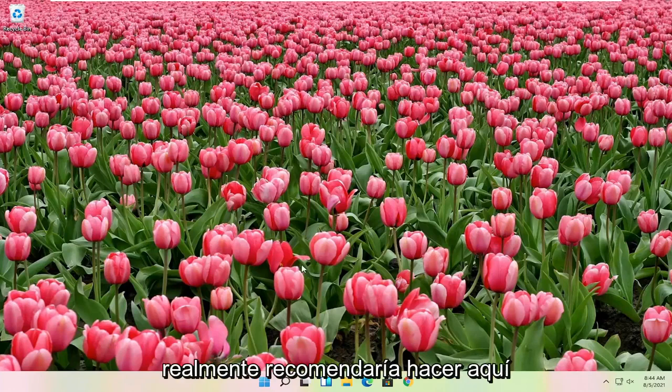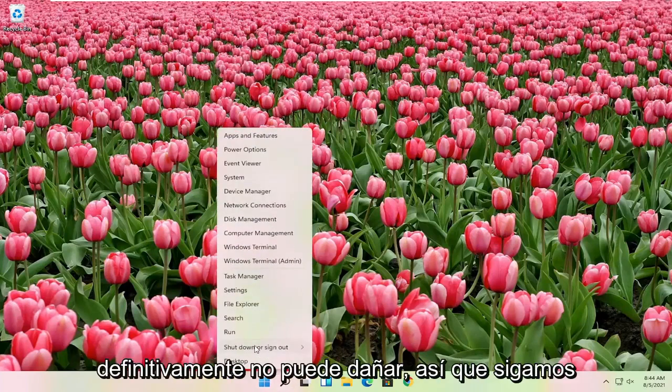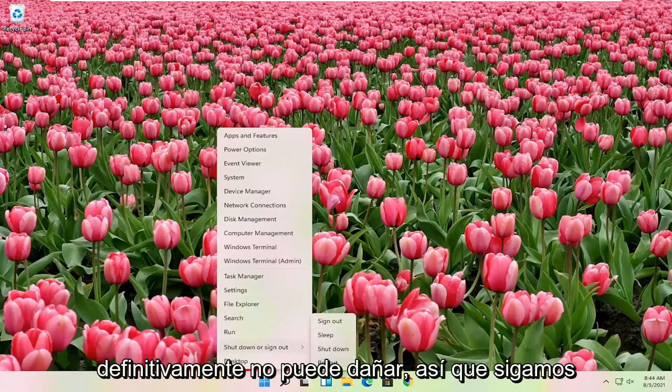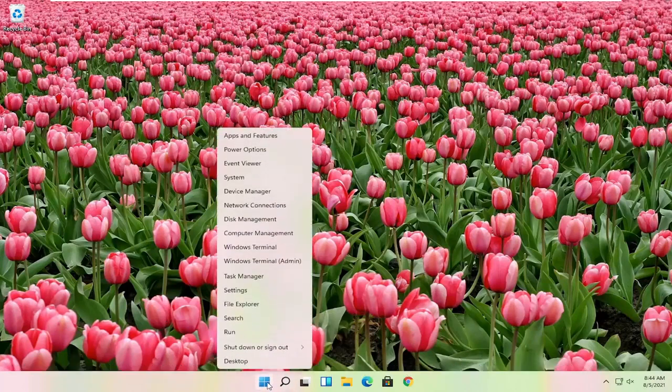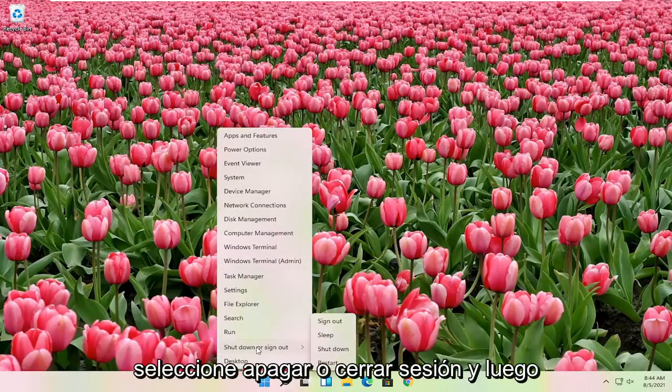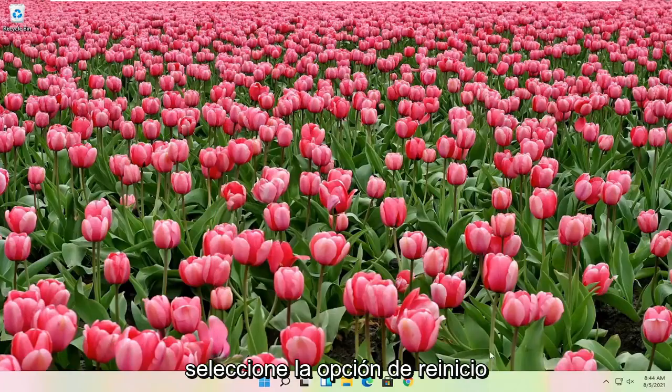First thing I would actually recommend doing here would just be to restart your computer. Definitely cannot hurt, so let's just go ahead and right click on the start button, select shutdown or sign out, and then select the restart option.